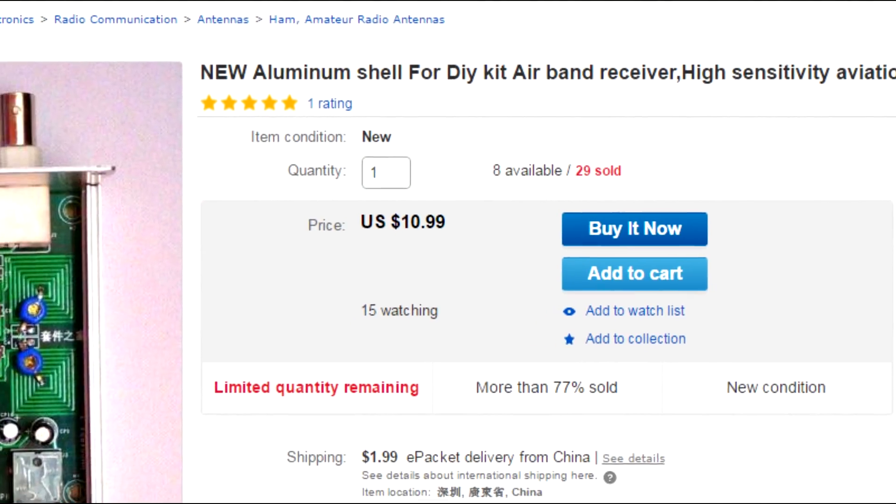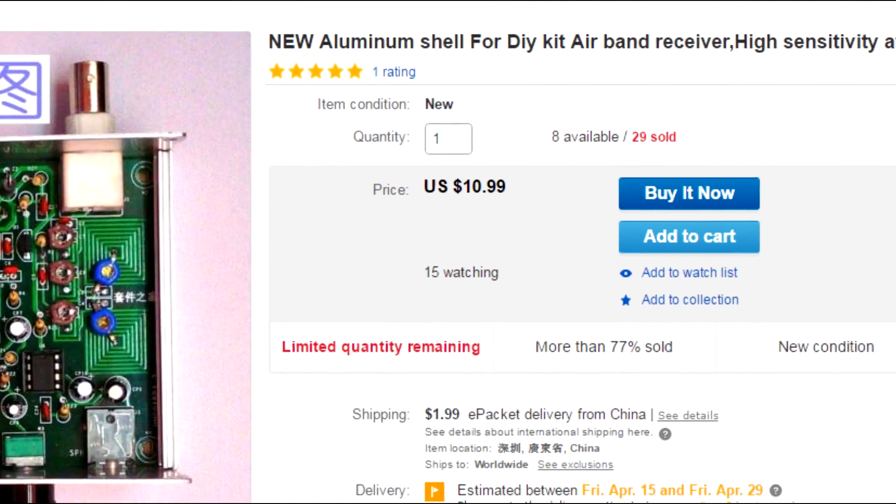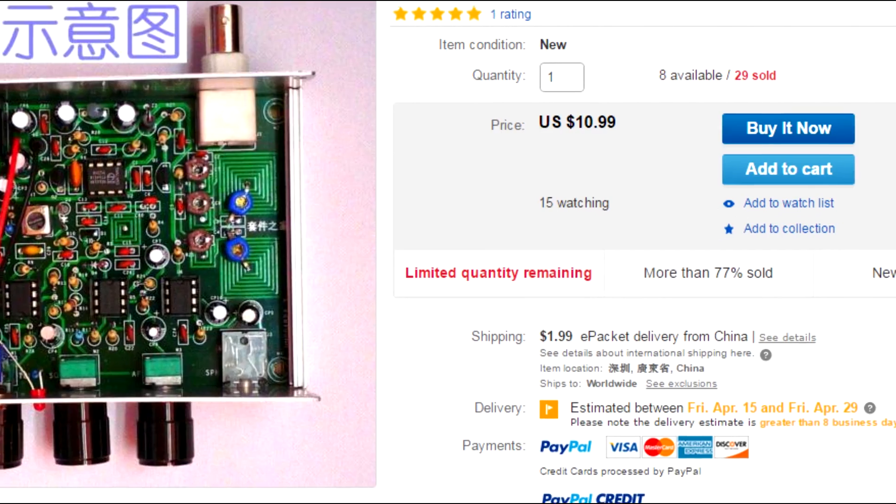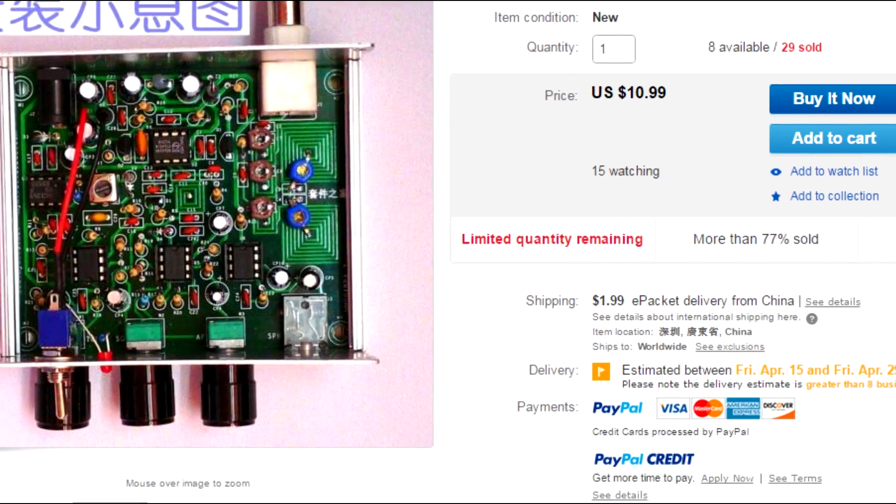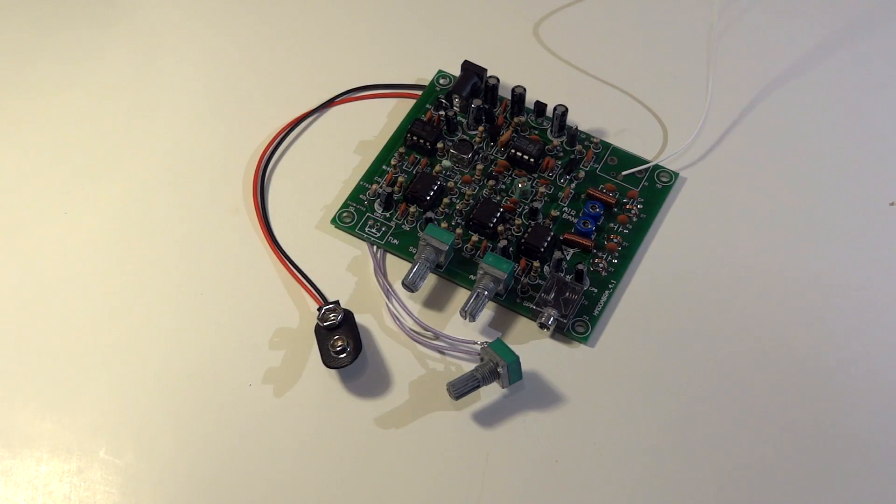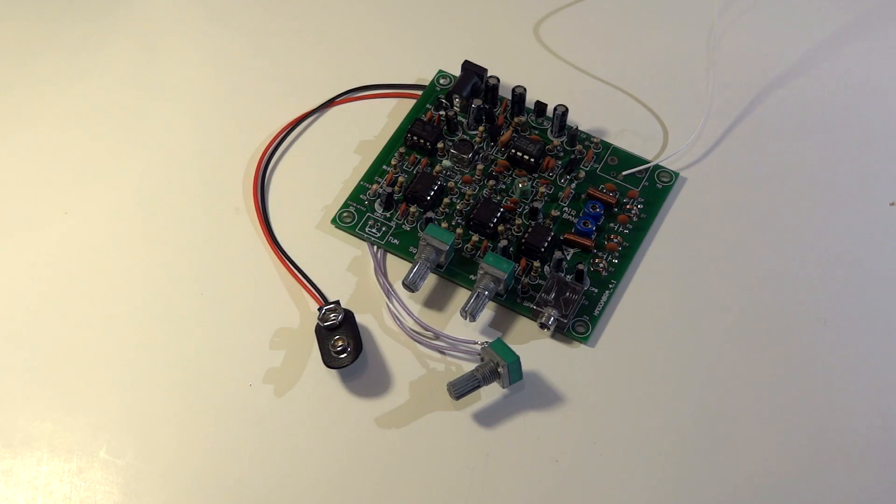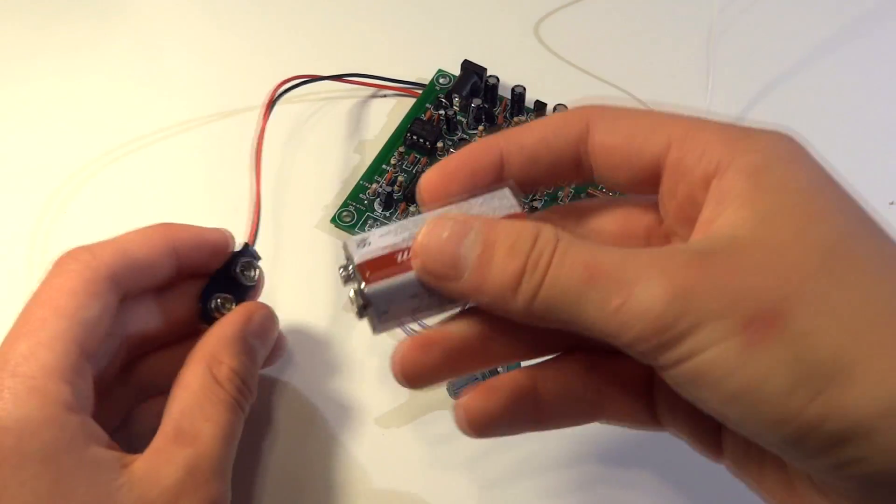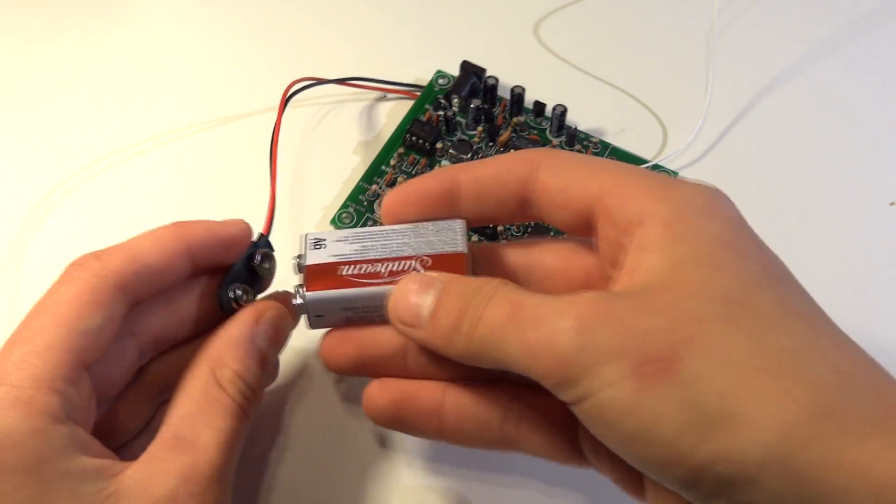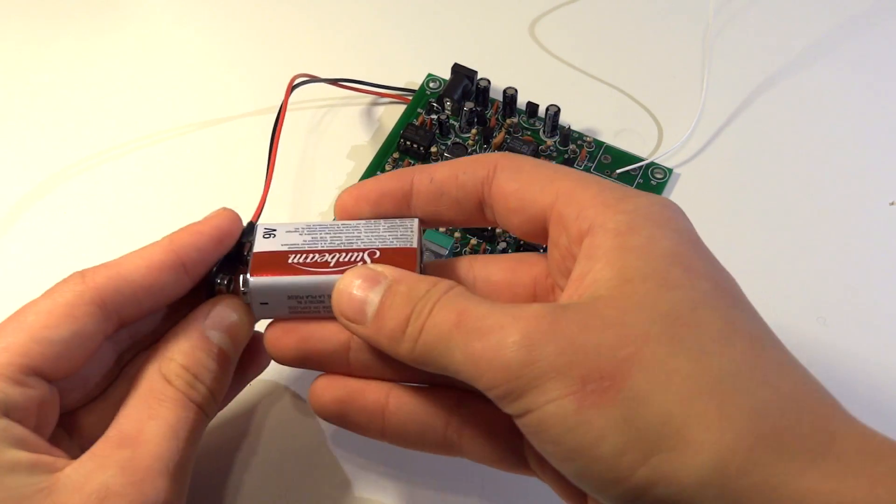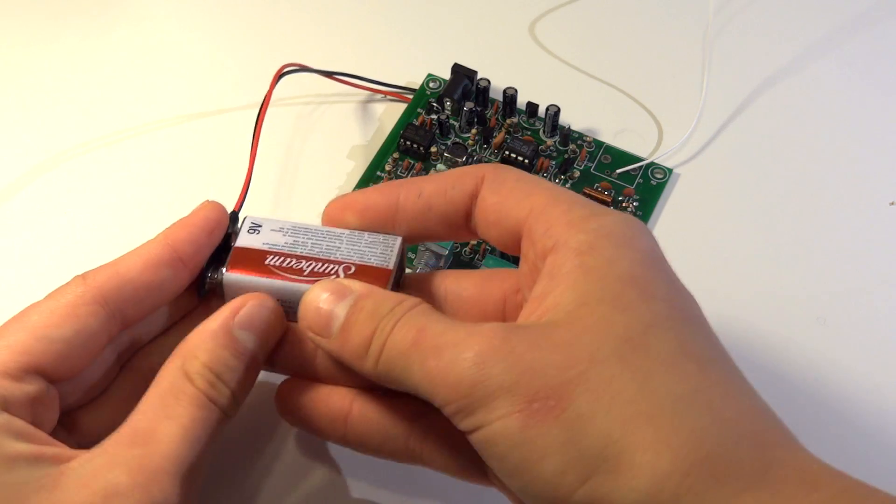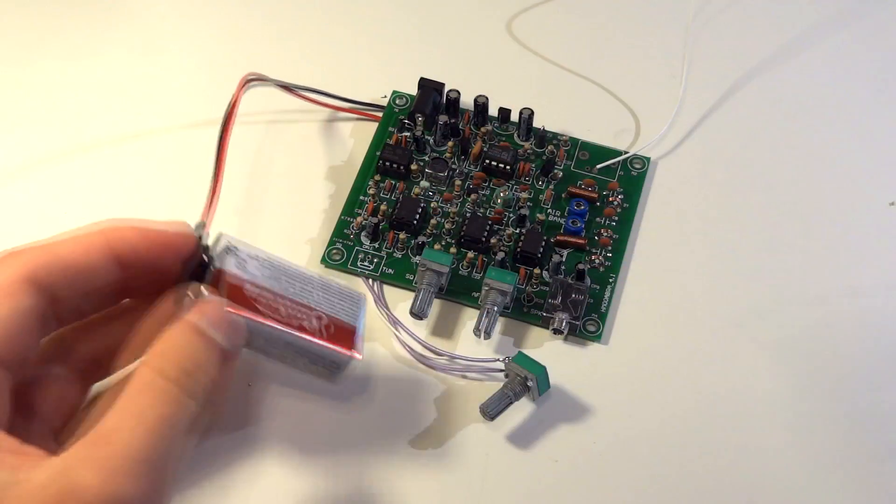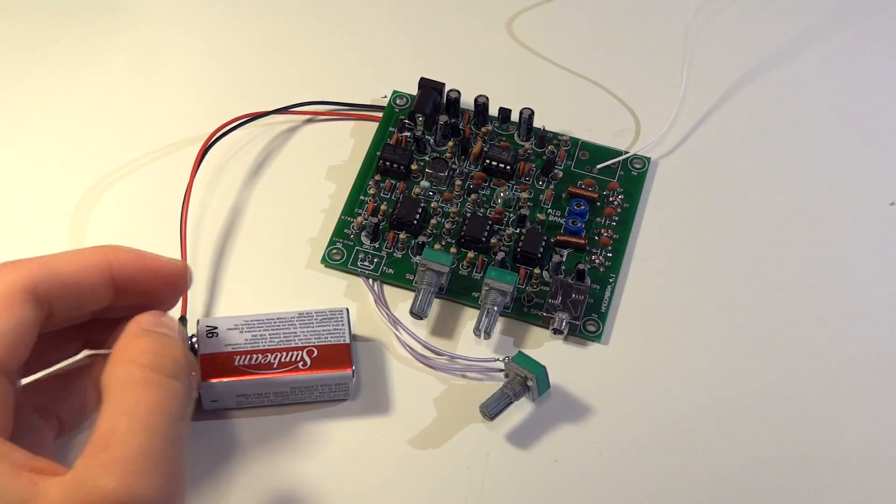If you want to, you can enclose the circuit into an aluminum shell from eBay. The link for that is in the description. Once you think that you have a complete circuit, run a quick test. Plug in a battery and see if a hissing sound comes out. If you cannot hear anything, then refer to the troubleshooting instructions at the end of this video.